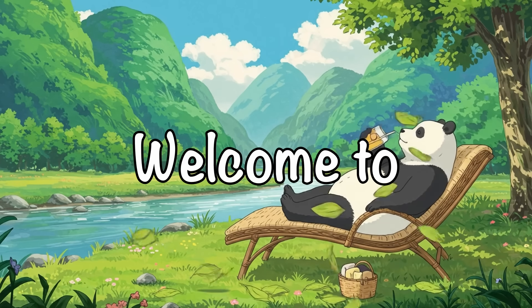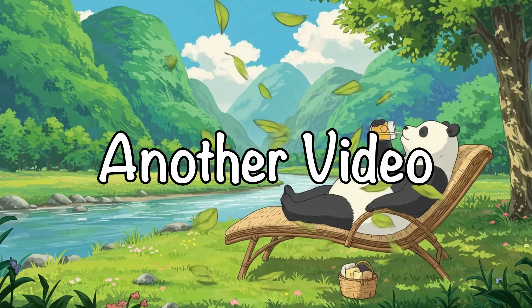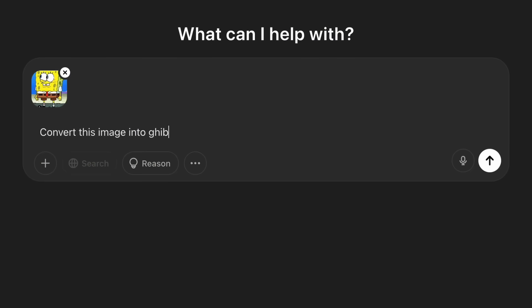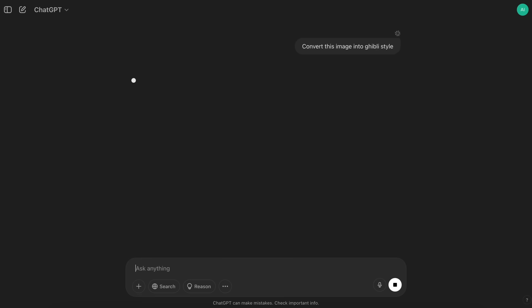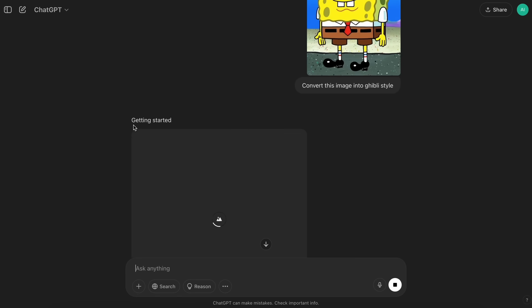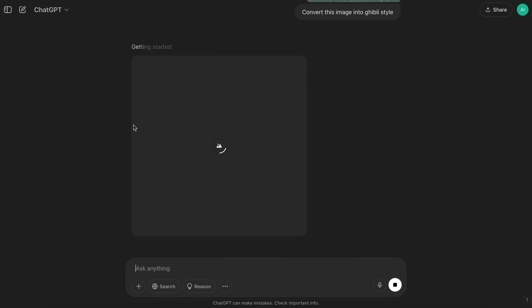Hi, welcome to another video. So, OpenAI has launched their GPT-4O image generation, and it's probably the most worthwhile product that OpenAI has shared in a while.